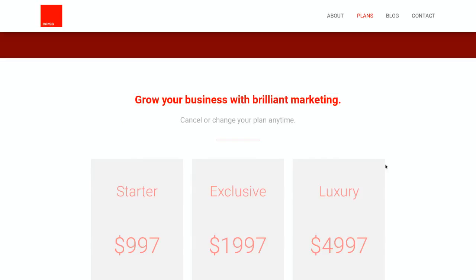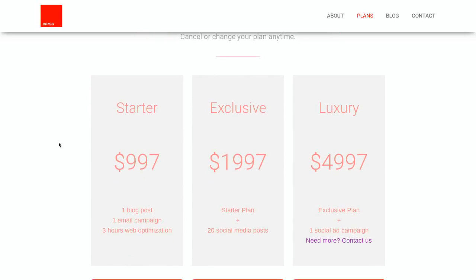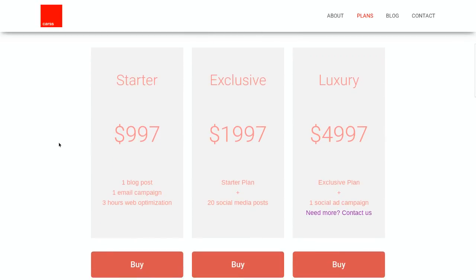You'll notice I have a 'cancel or change your plan anytime' option — a worry-free approach so somebody can try me out. Further down I also have a free audit, which I'll talk about. Let's go through the structure: when you're setting up your marketing agency, setting up a pricing structure similar to this can be very useful when you're getting started.